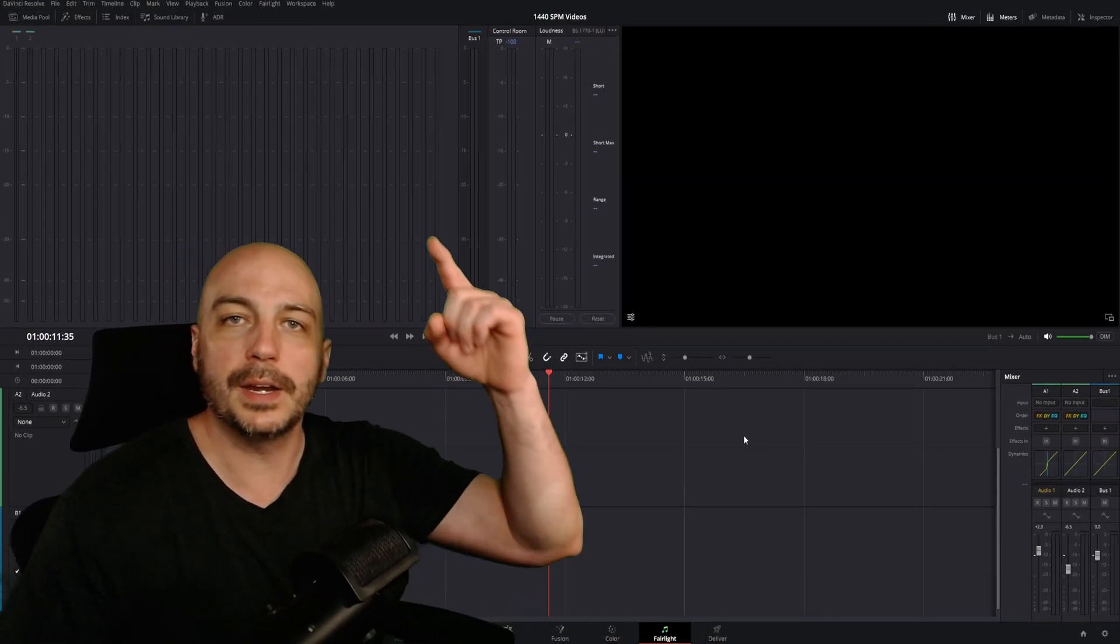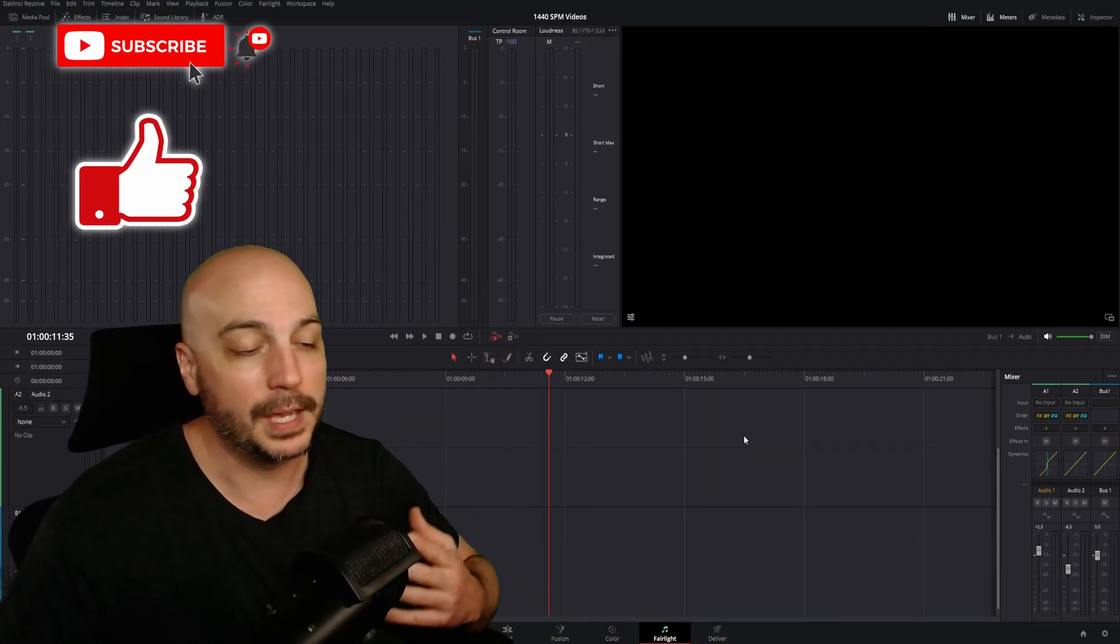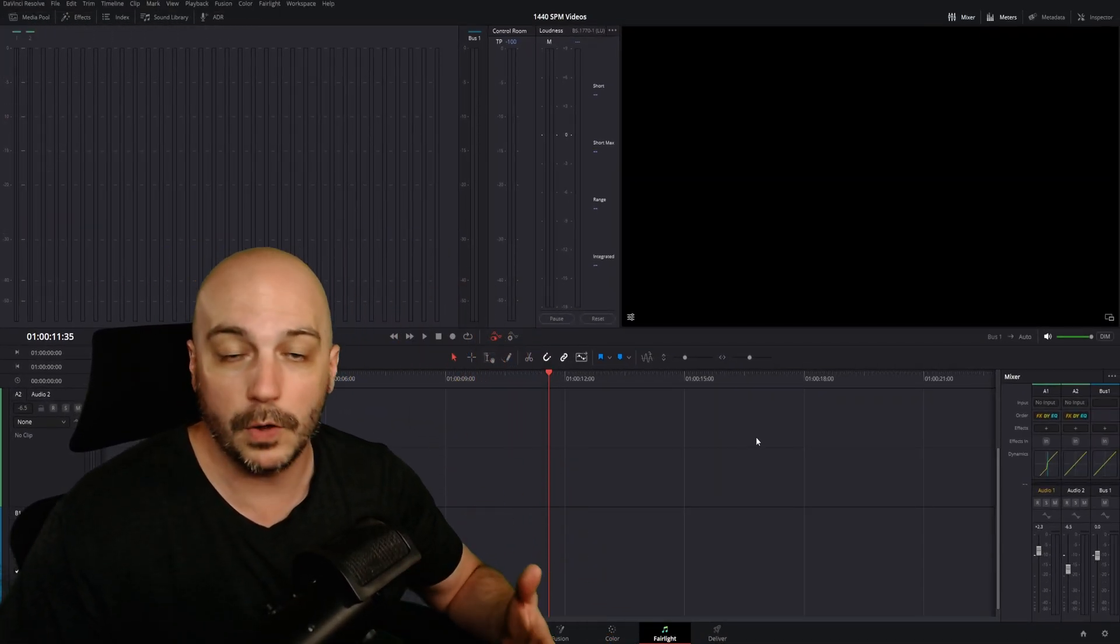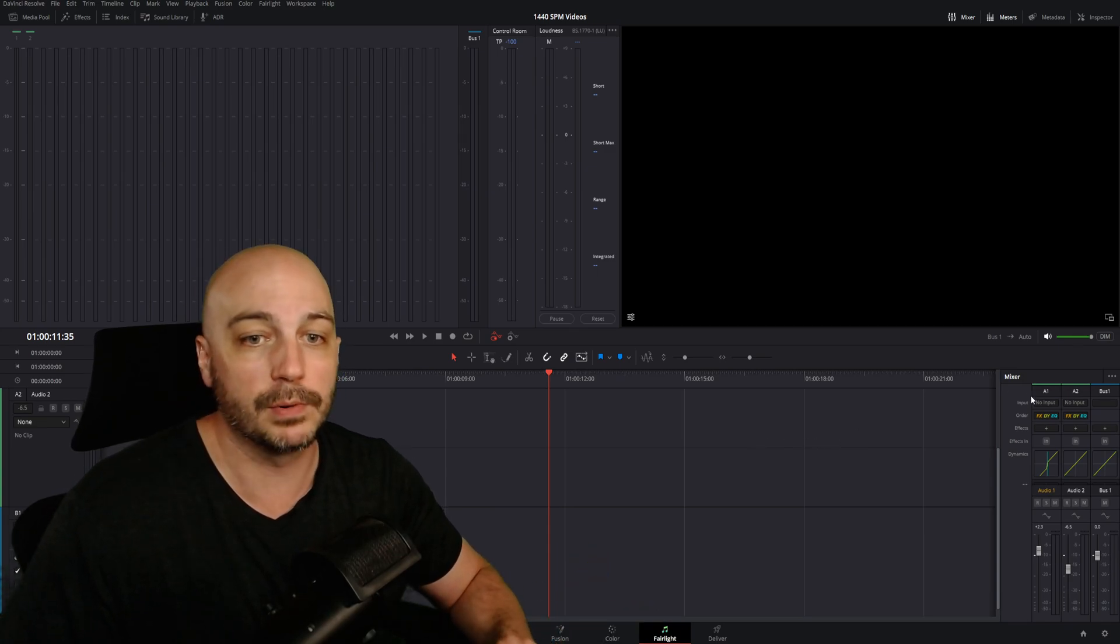You clicked on this video right here, so I know exactly what happened to you. You came into Fairlight tab to record a voiceover or perhaps even somewhere else in DaVinci Resolve.